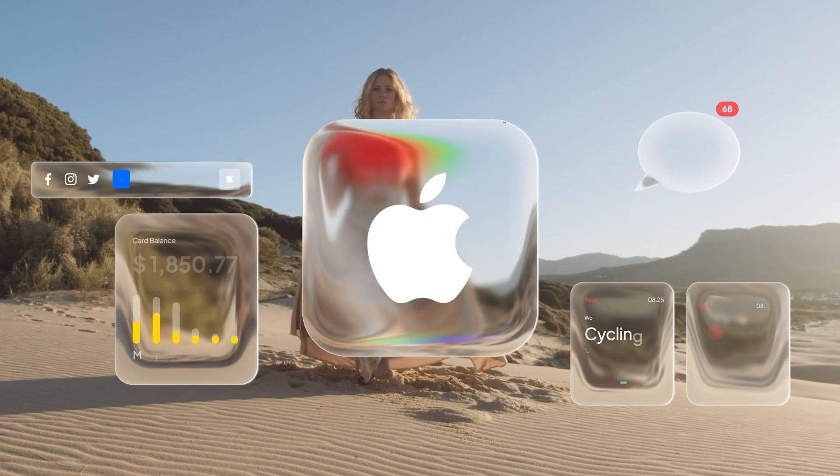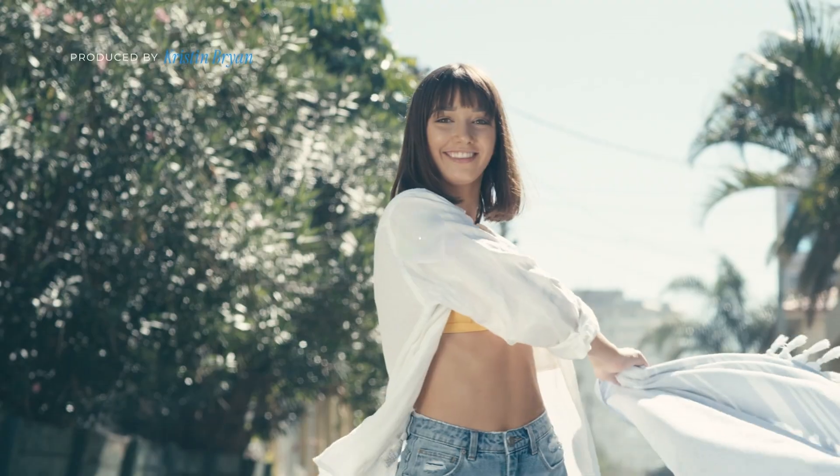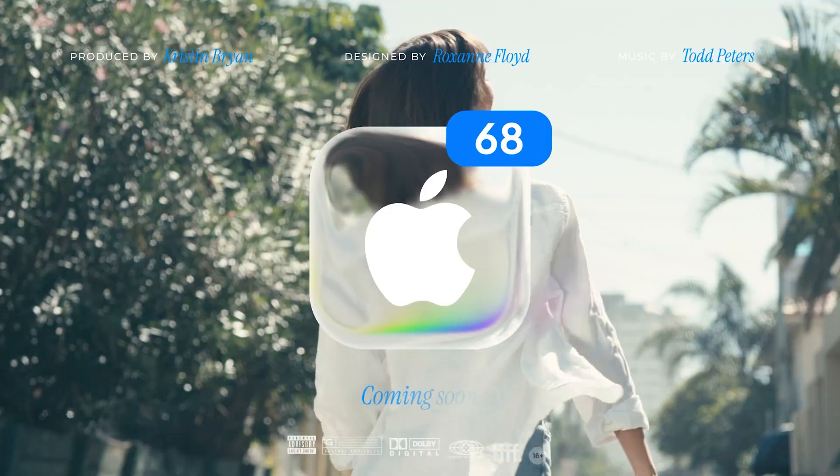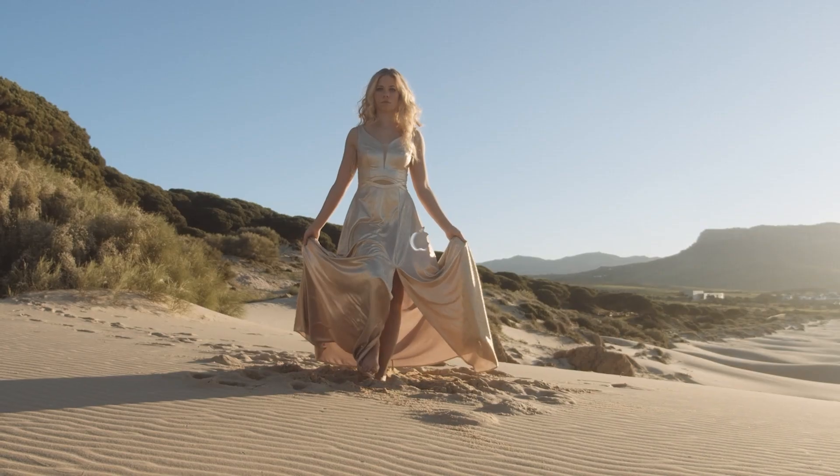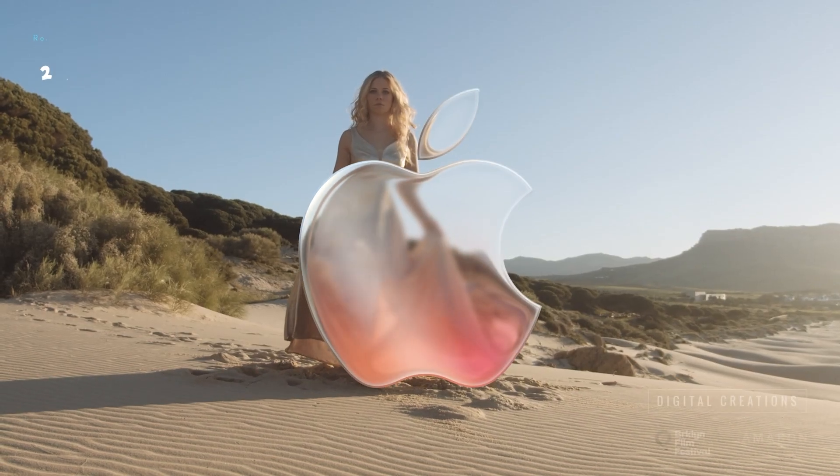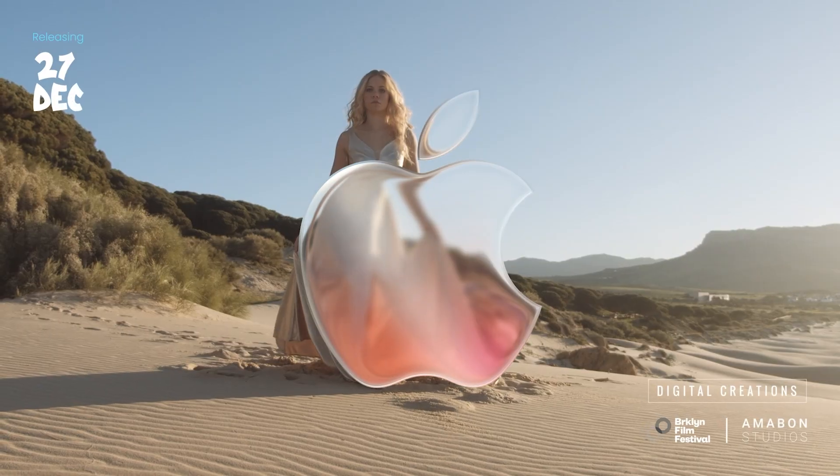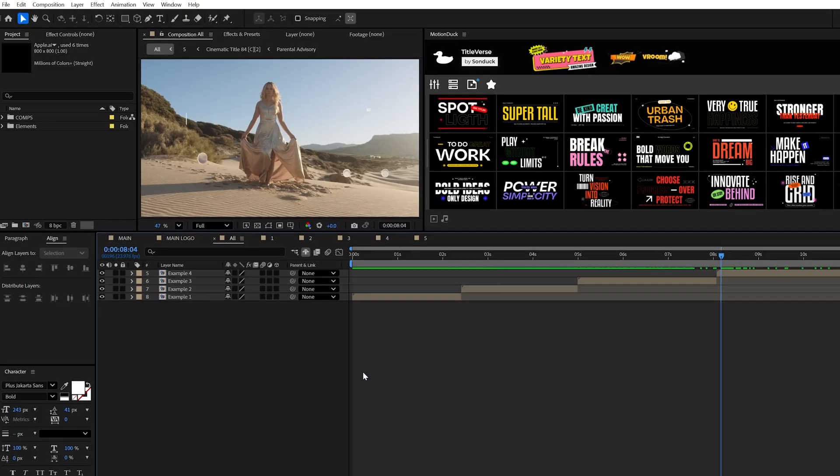Are you ready to take the most popular motion graphics style of the year and make it even trendier? This is how to easily transform any of your graphics into that beautiful Apple liquid glass effect right here in After Effects.